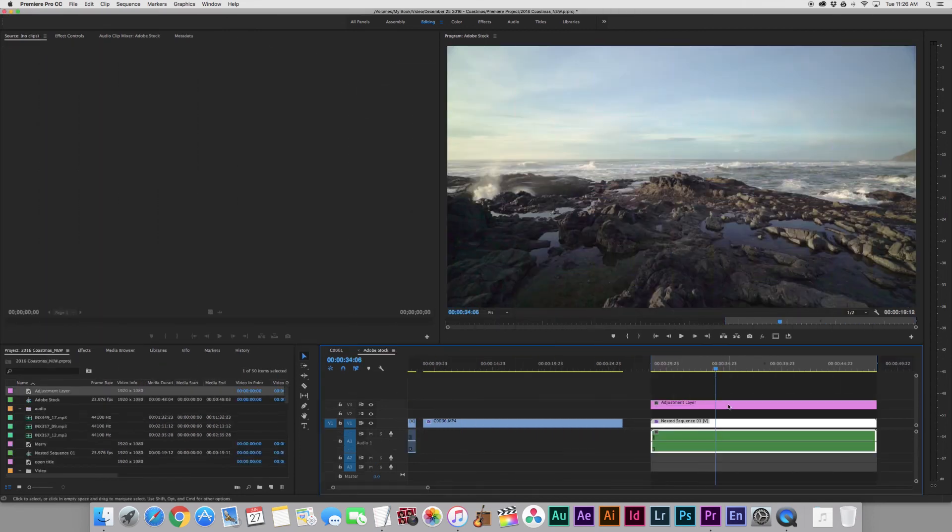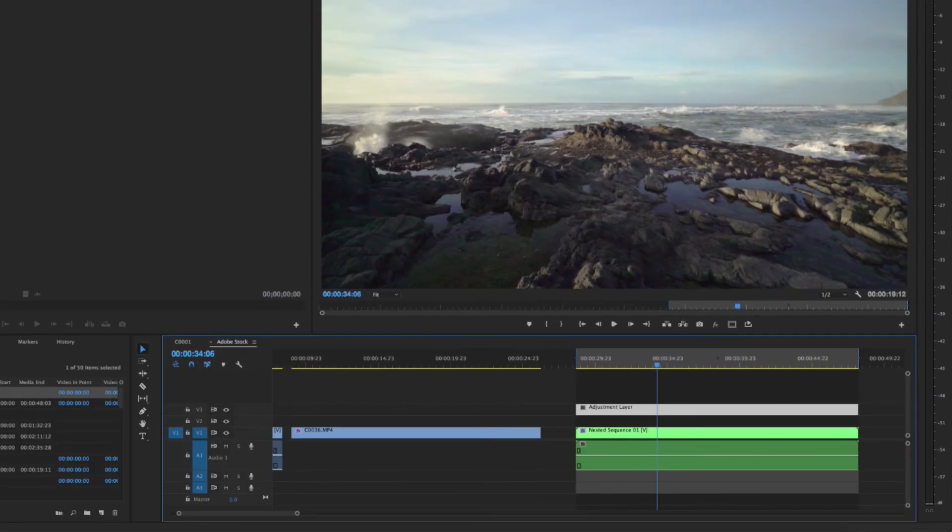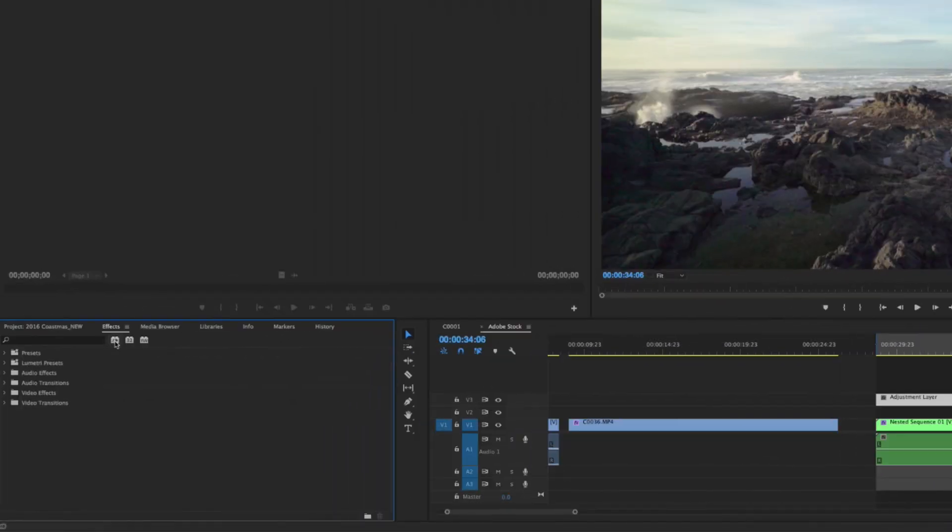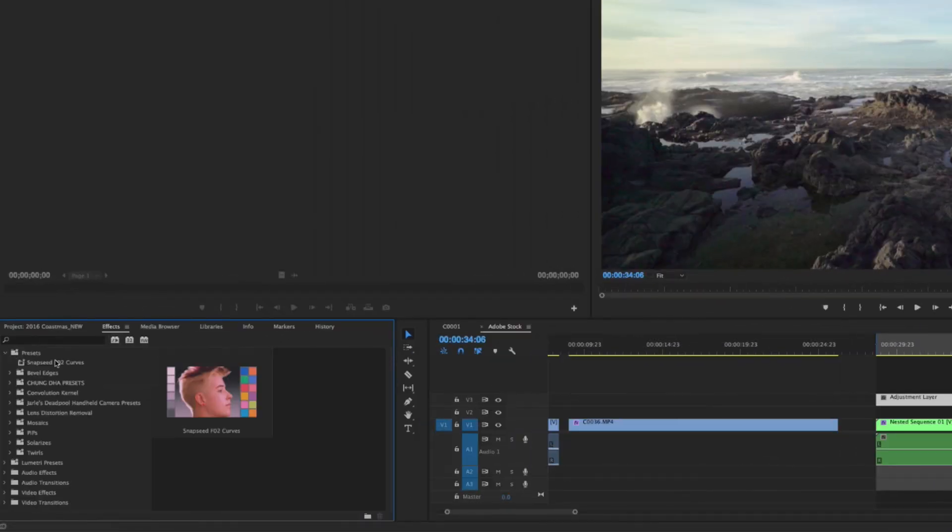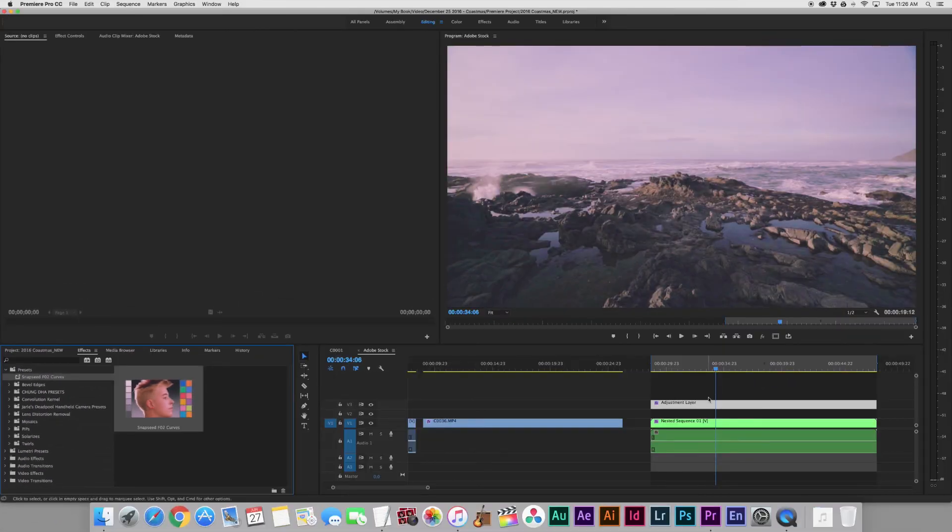So now in another project, I can easily apply that same curve preset just by dragging another adjustment layer on, going over to Presets, and then Snapseed F02 Curves is what you'll find. You just drag that on. Bam, done.